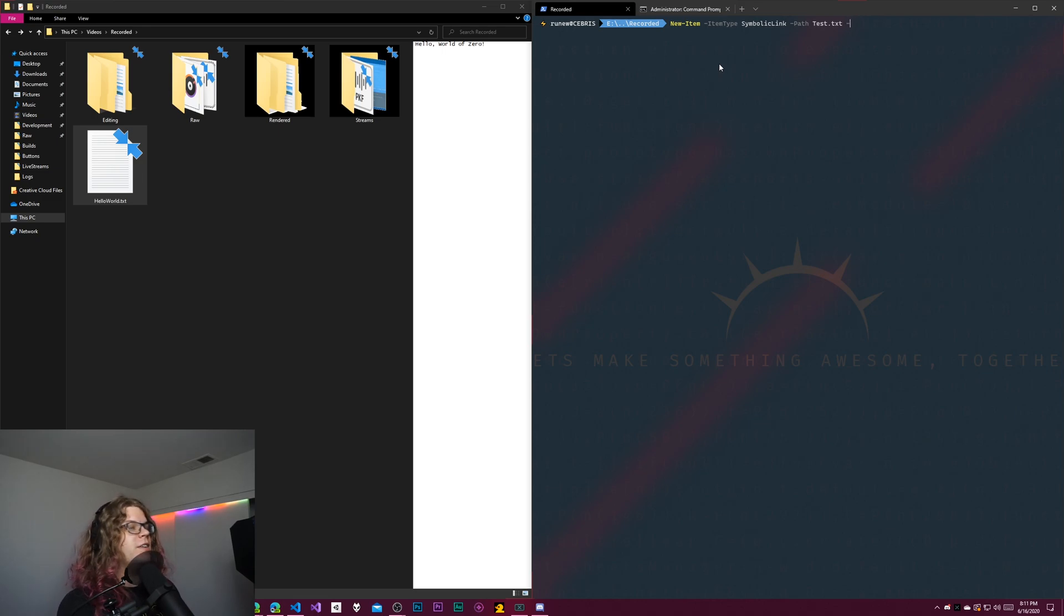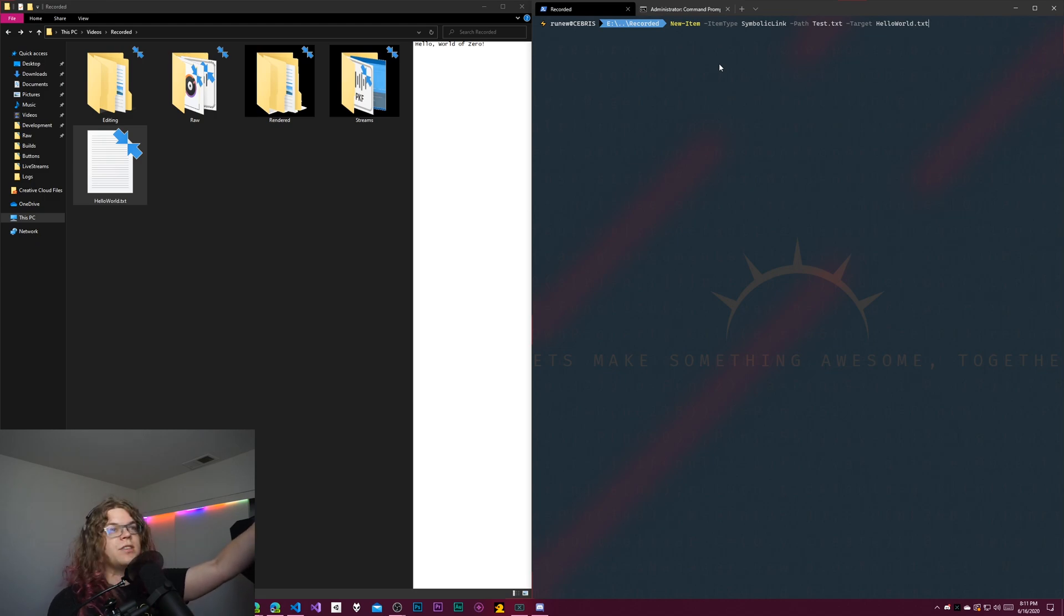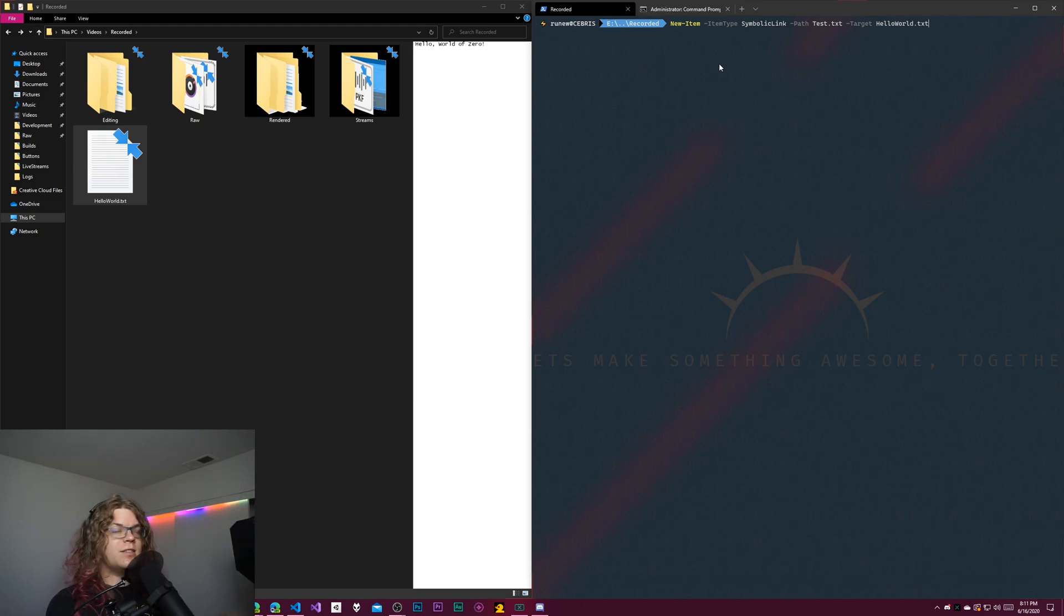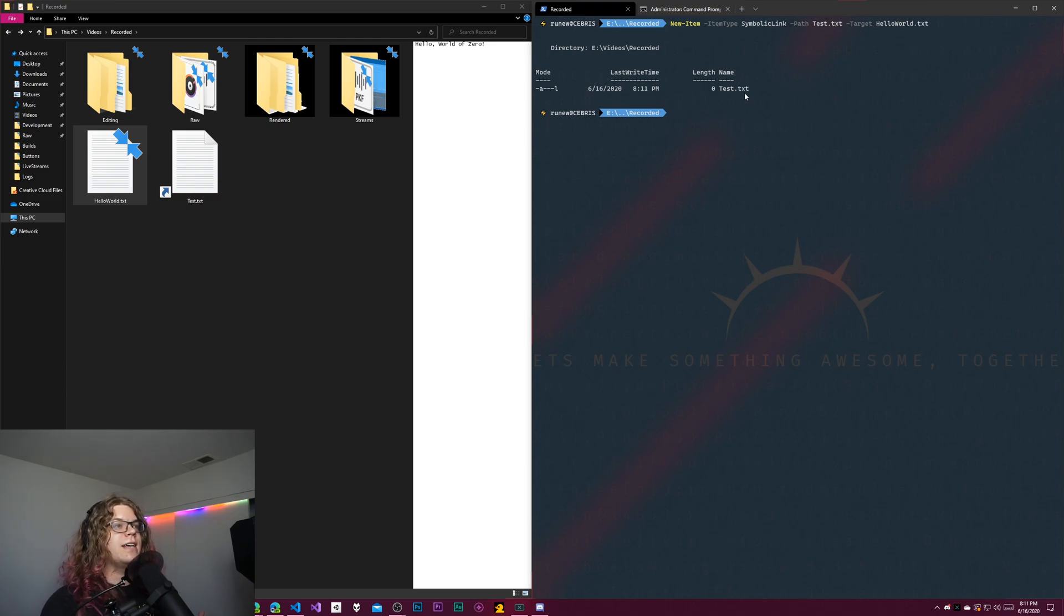And then we just need to give it a target. And so this is going to be hello world.txt, just to match that existing file on my file system. And so if I run this, it's going to run and we're going to get the zero byte test.txt file.